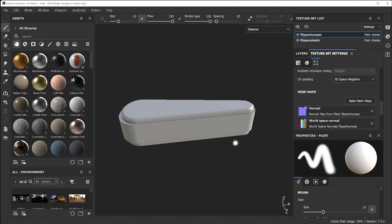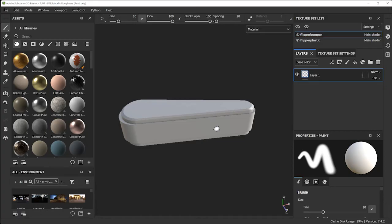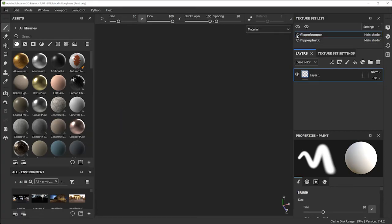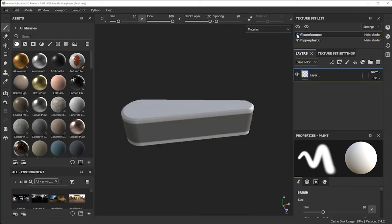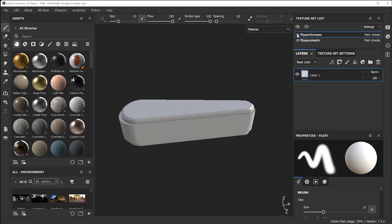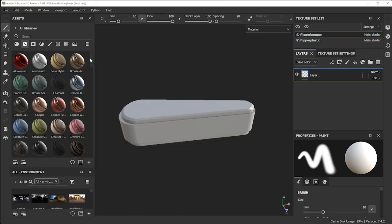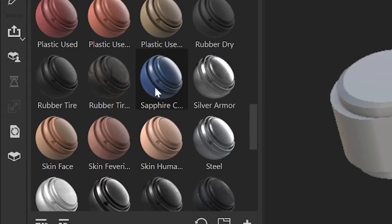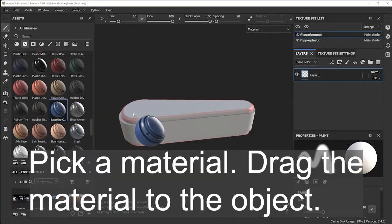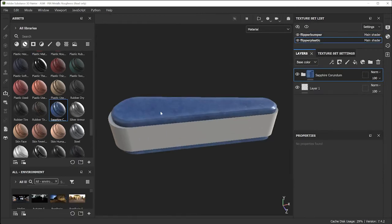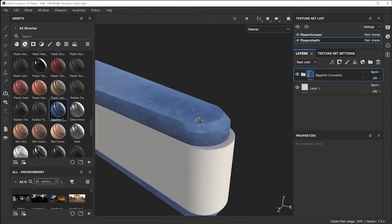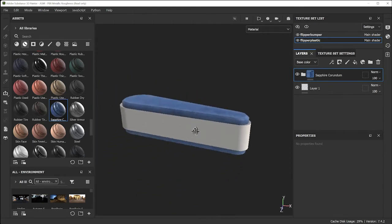The first technique is just applying a material. These layers were created by applying different materials and naming them within your 3D application, which is how these layers appear here. To start controlling how your object looks, go to the second tab — Smart Material. Smart materials have extra filters, plugins, and procedural options. To get the flipper look, I'm going to use Sapphire.